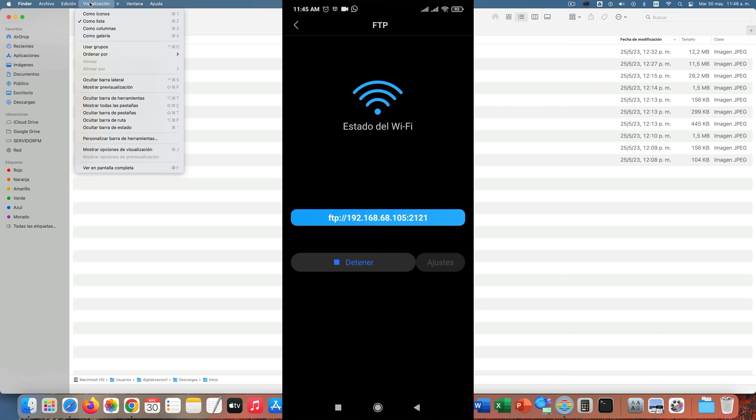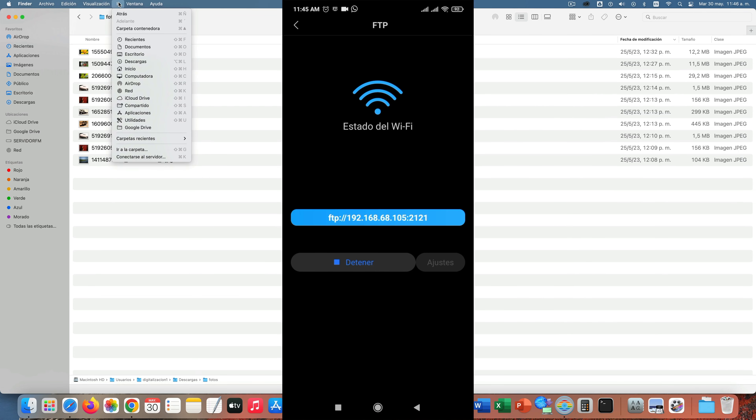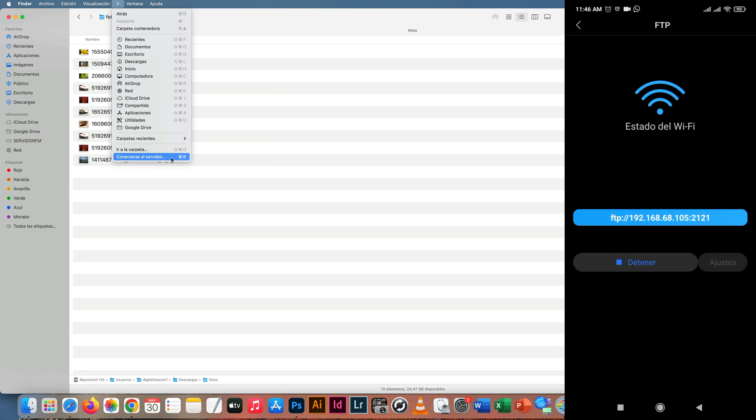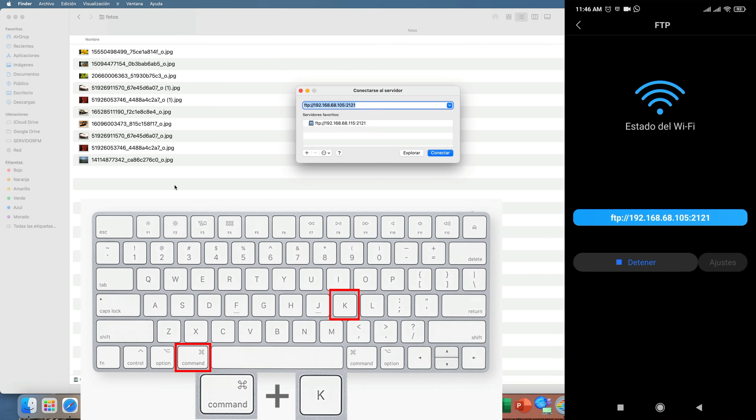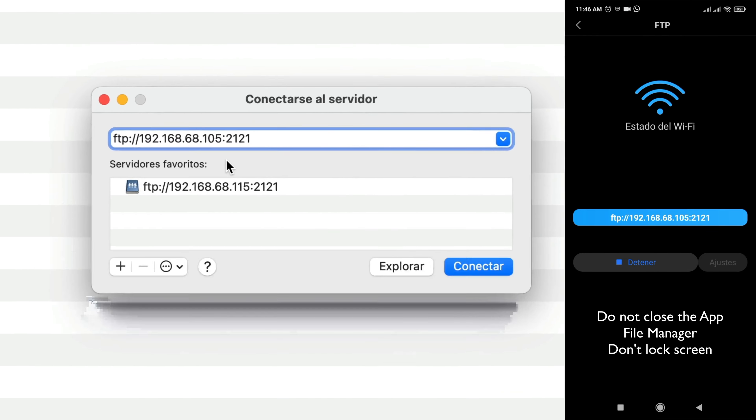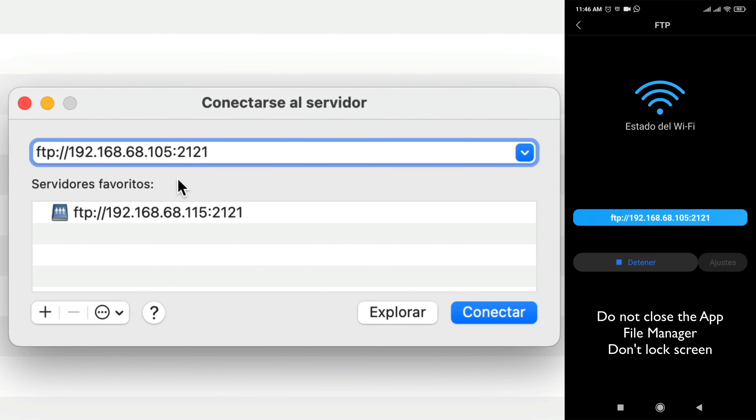Then we return to the previous menu and we start. Now from the Mac, we go to the Finder menu, Go tab and Connect to Server, or press the Command and K keys.